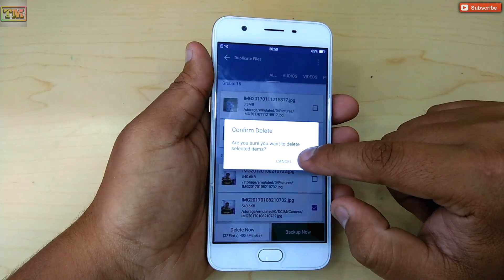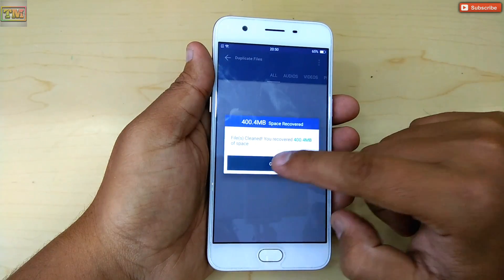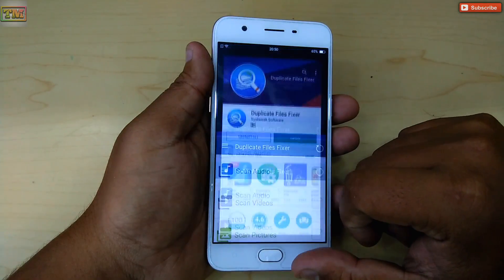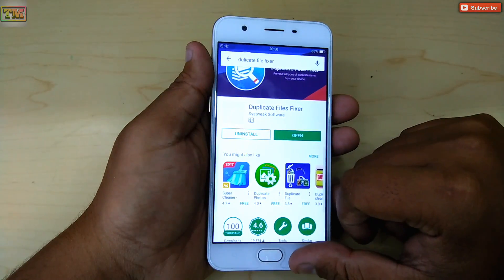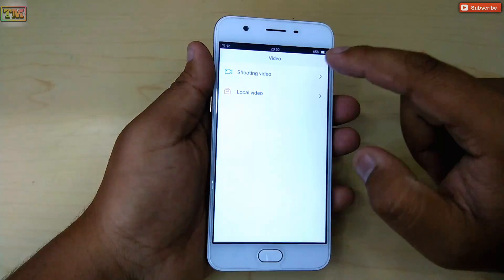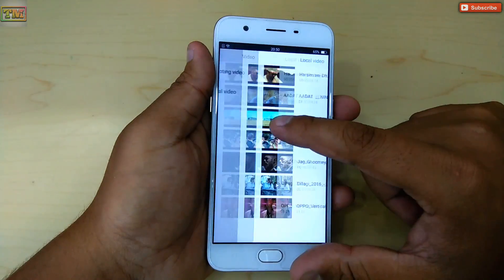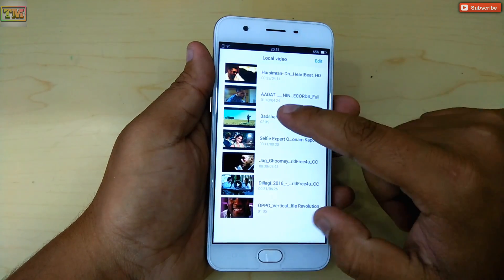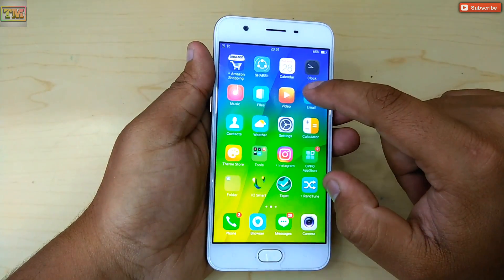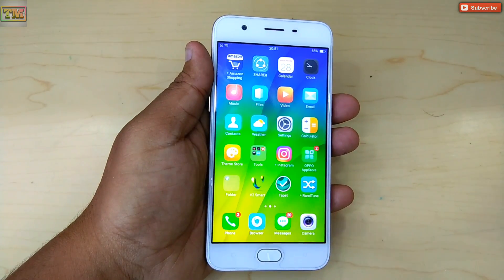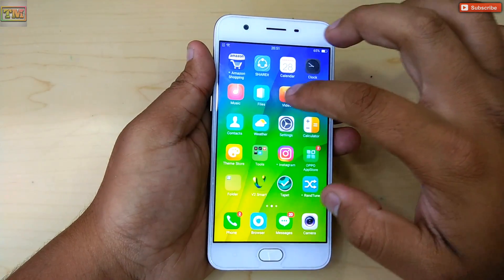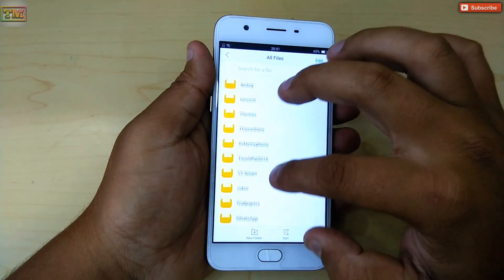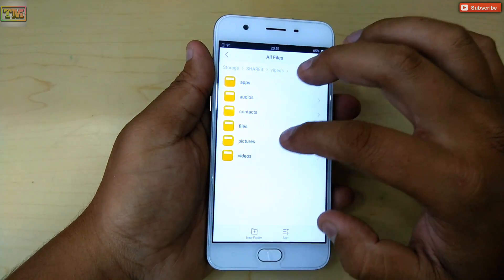You can delete them by tapping on 'Delete Now'. So yeah guys, that was how you can delete duplicate files in your Oppo phone.